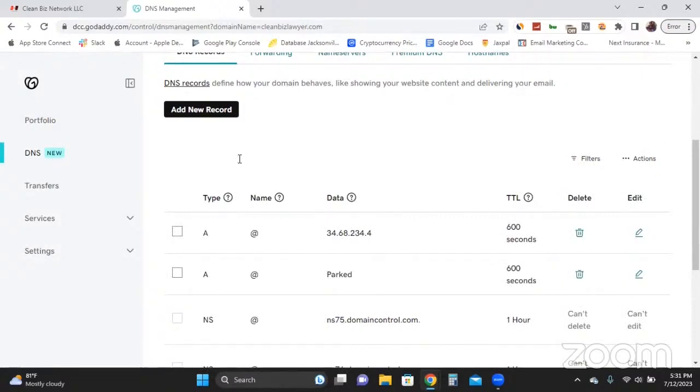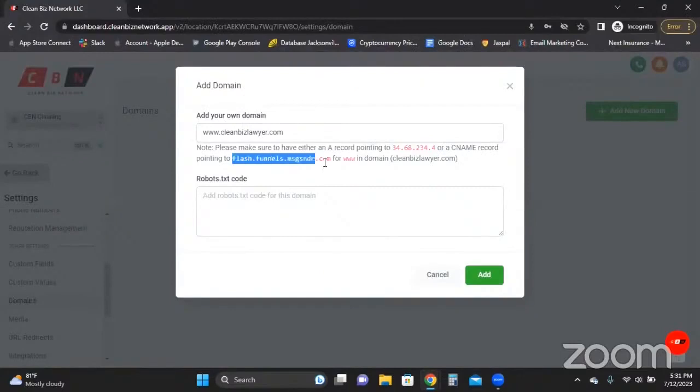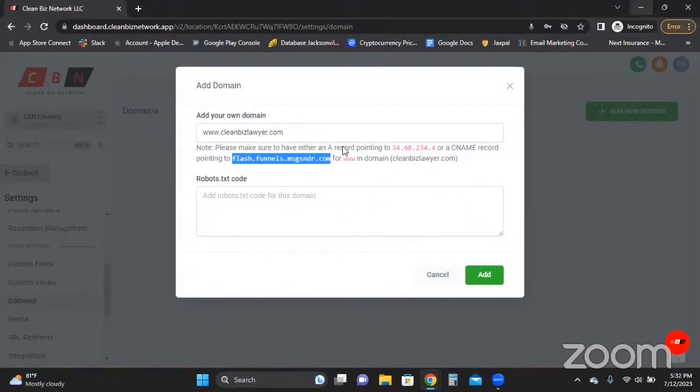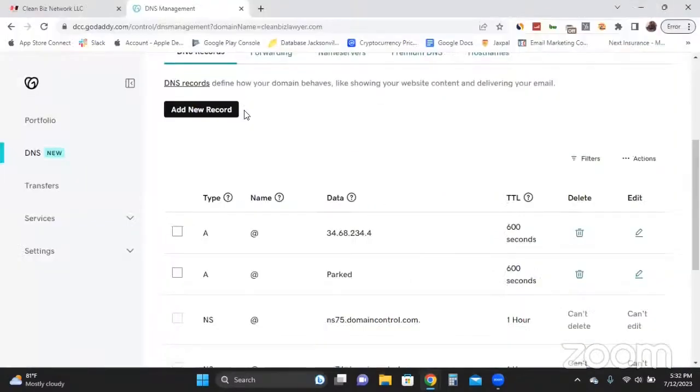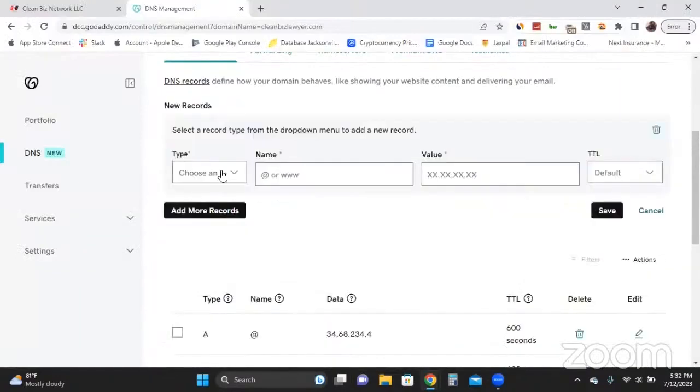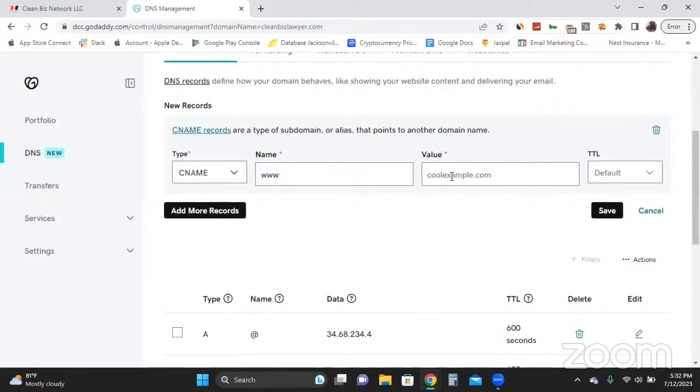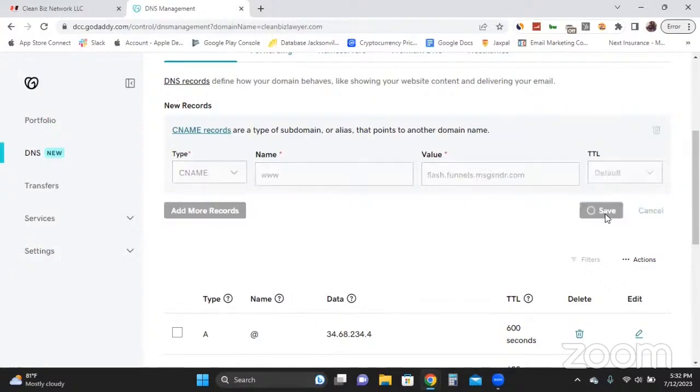Next, we're going to do the C name record. So I'm going to copy that. And so for the C name record, instead of putting that, we'll put www in that spot. So I did guess it right. So then we're going to go click add new domain name record again. For the C name. For the www. Paste that little link they gave us. And I'm going to leave that at default. Save.